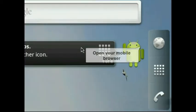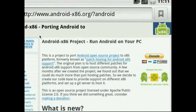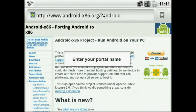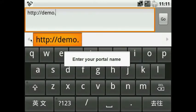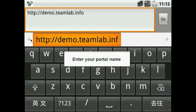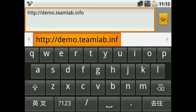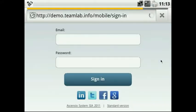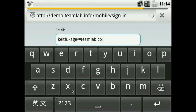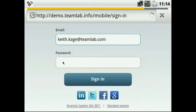Open a mobile browser on your Android phone and type your portal name in the address bar. Enter your email and password to access TeamLab Web Office regardless of your location.